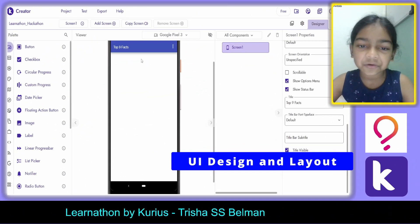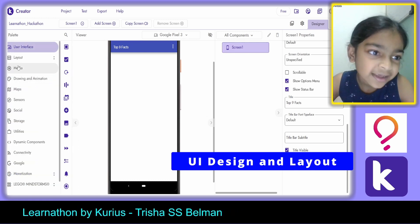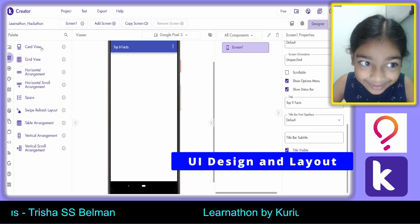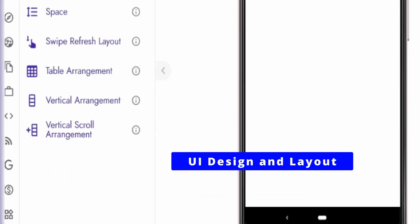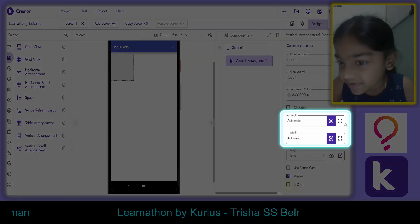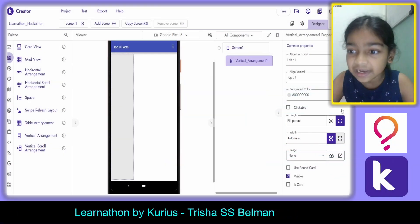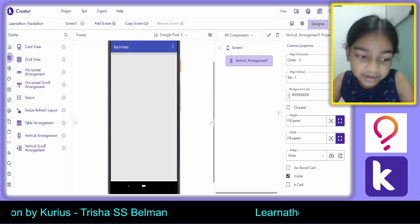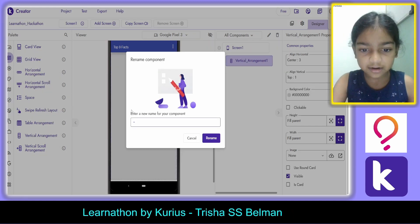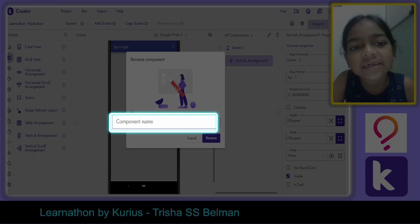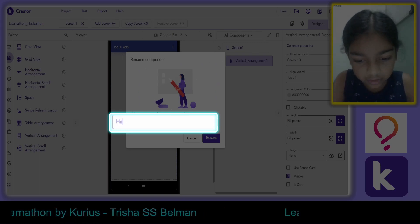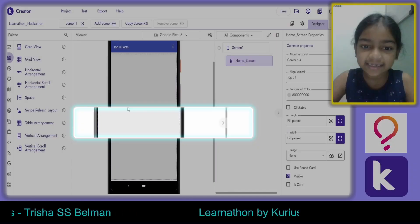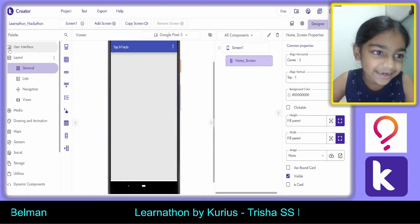Here I am in Kodular to create our app. We need to go to the layout section for the first screen — the home screen. We'll add a vertical arrangement and make it fill the height and width. We'll also make the alignment centered, and name this arrangement 'Home Screen.'